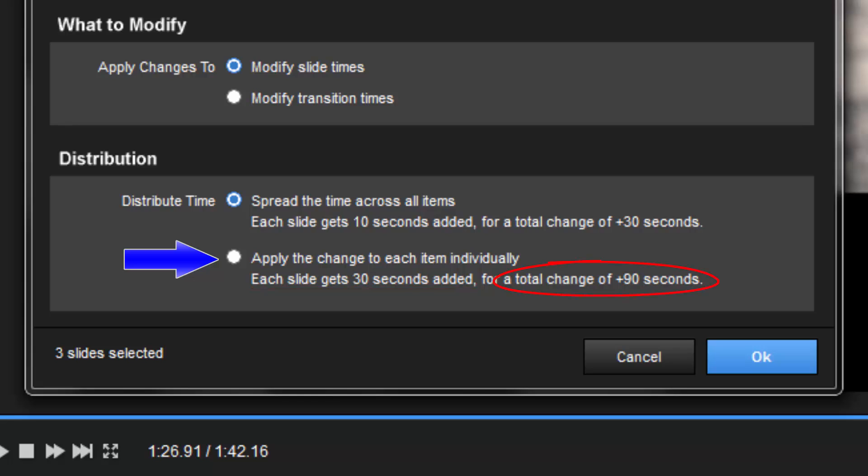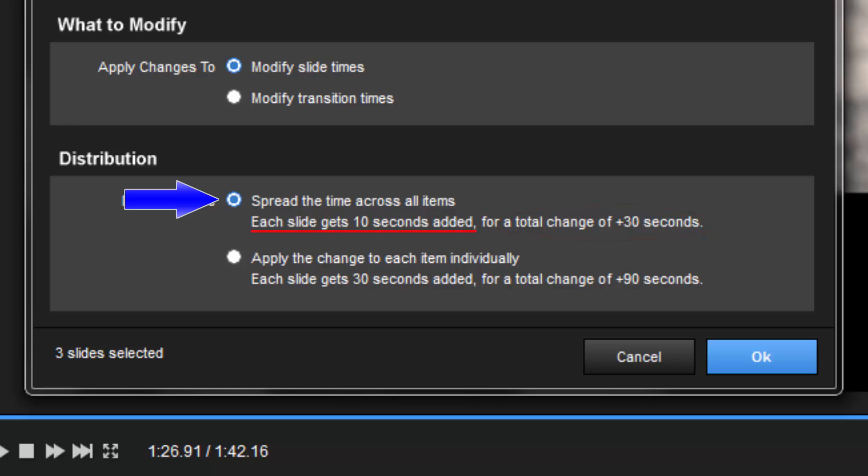As you can see, that will add a lot more time to my show than I want. For this example, I only want to add a total of 30 seconds to my show. So, I'll choose Spread the time across all items. This will take my 30 seconds and apply it evenly across my selected slides.